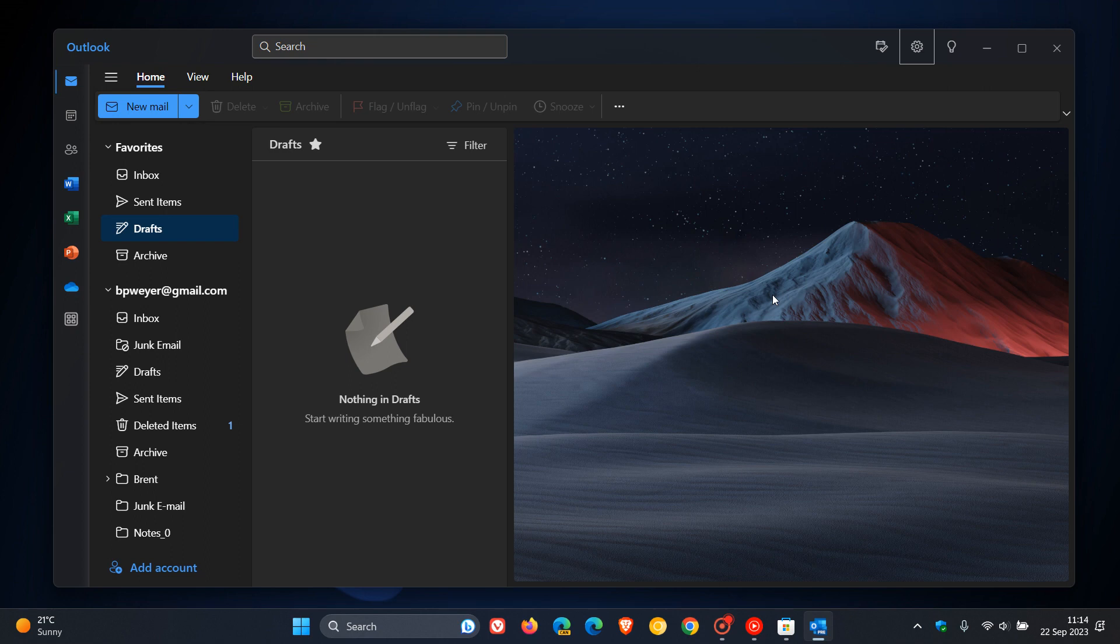And yesterday, on the 21st of September, Microsoft announced that the new Outlook for Windows is now available for personal accounts through the Microsoft Store if you are running Windows 11.